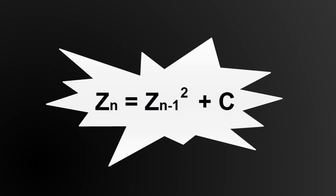They are generated with the same recursive formula as the Mandelbrot set. But how could that be? Bear with me here.